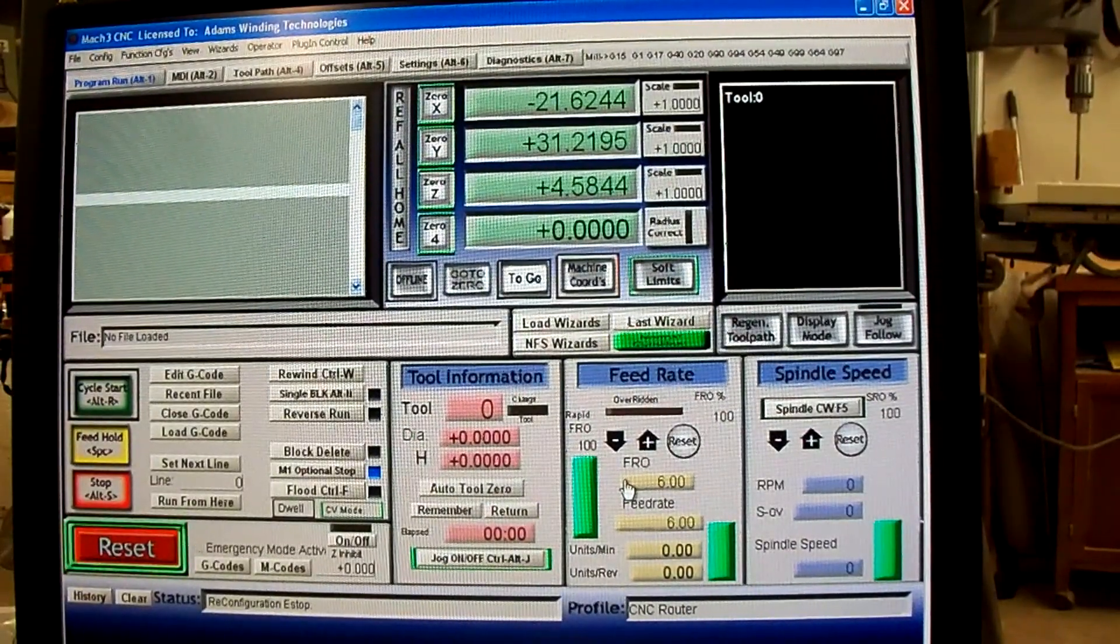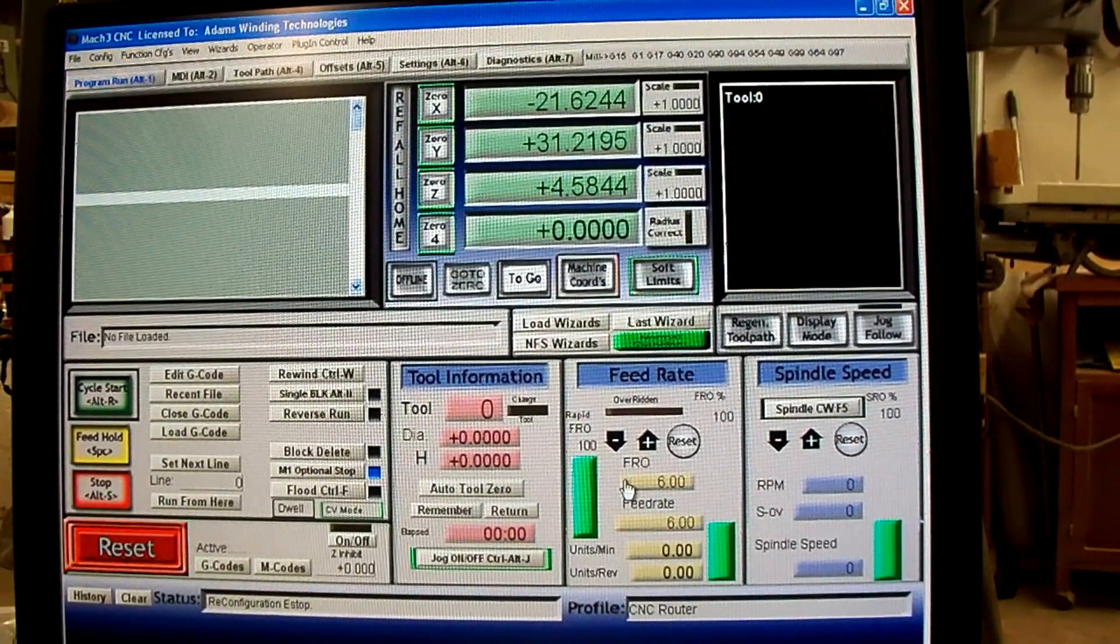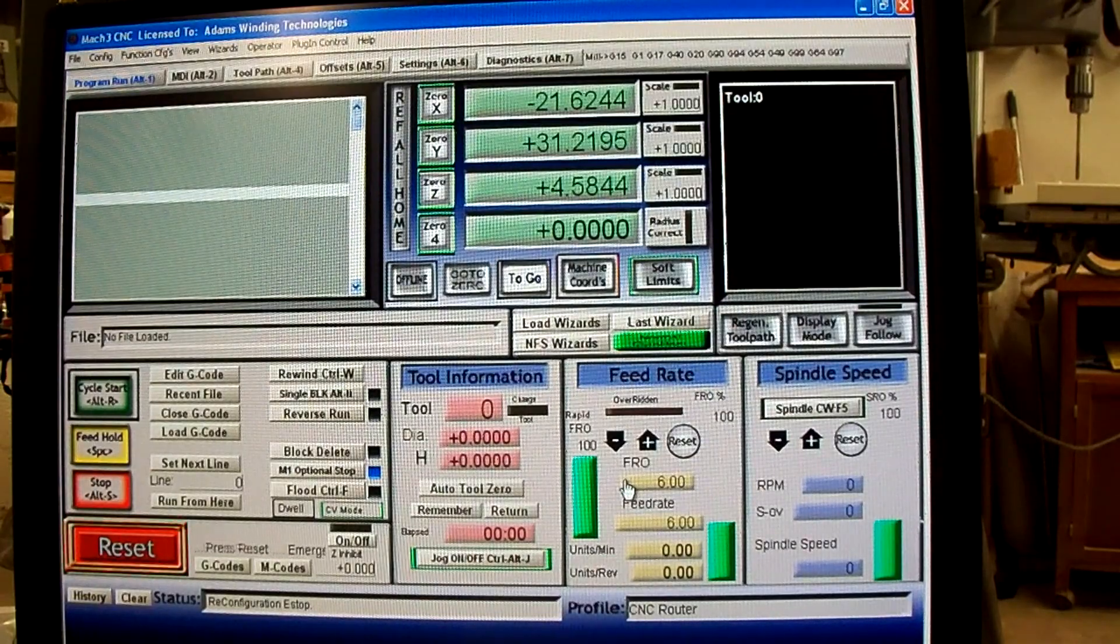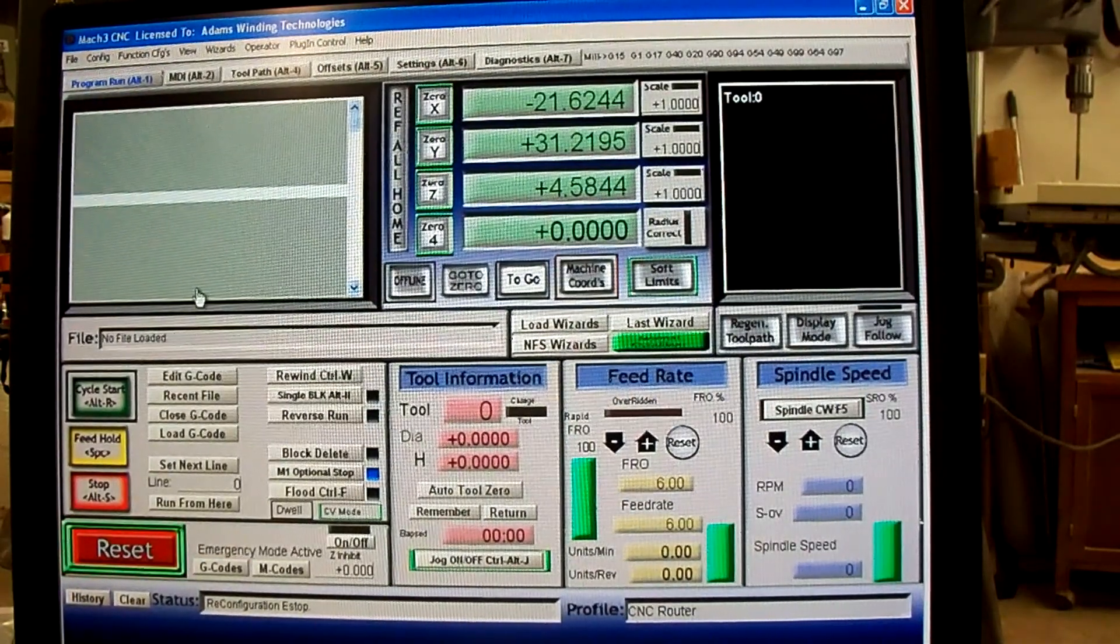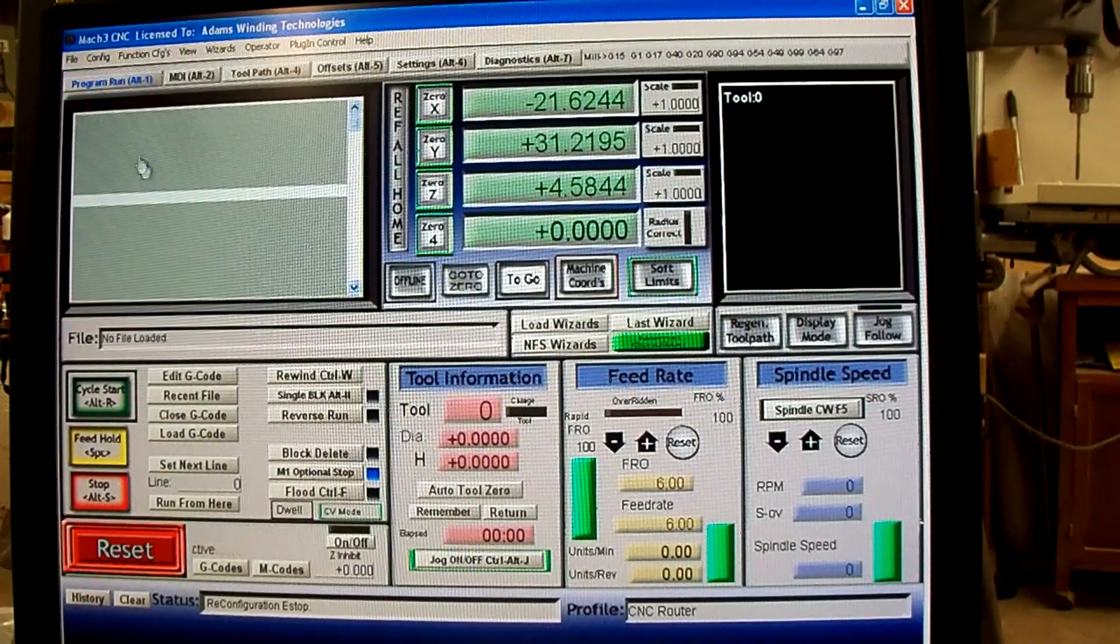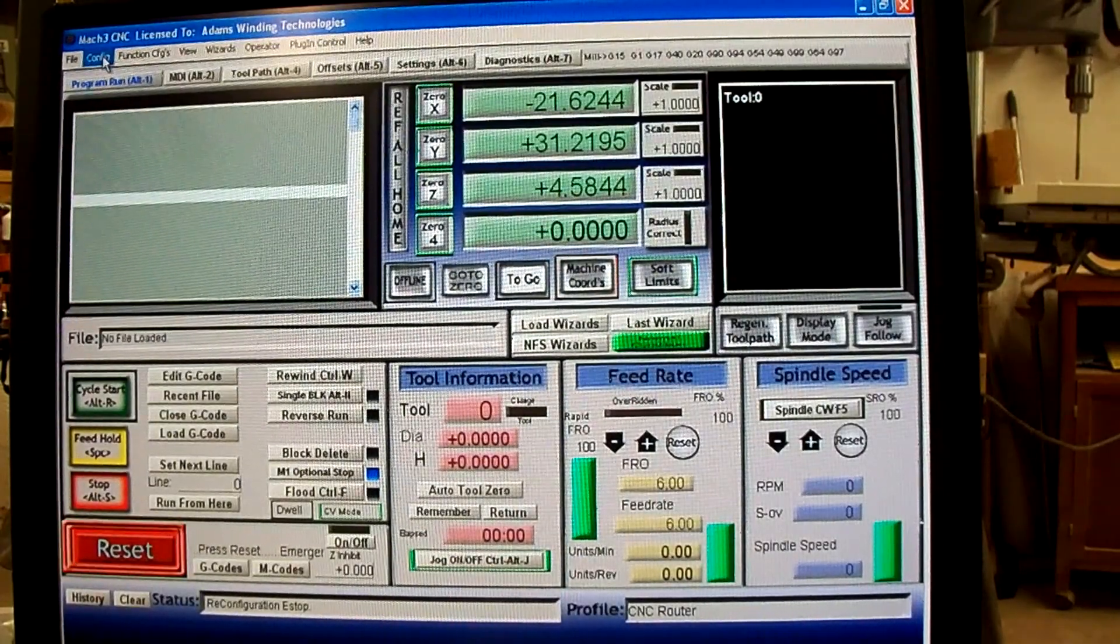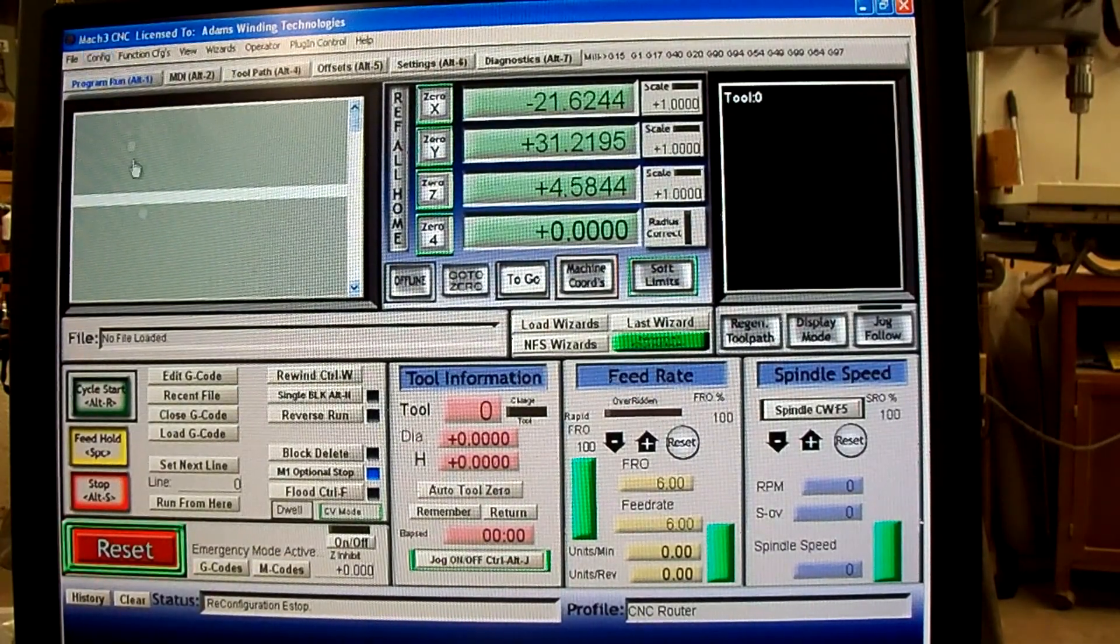I had a viewer ask a question about how to slave the A-axis to the Y-axis. Rather than just try to explain it, I'll do a short video to show how to do that.